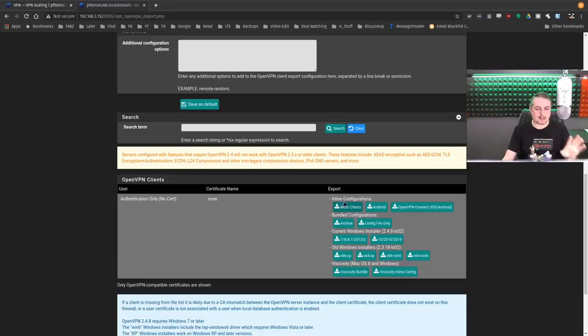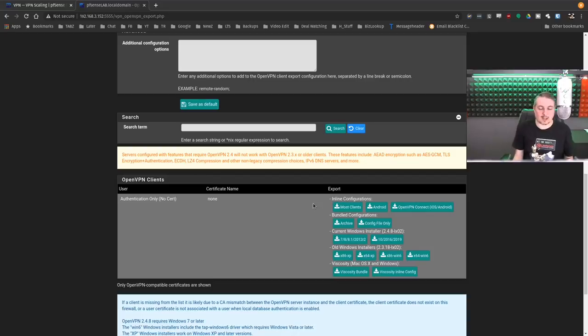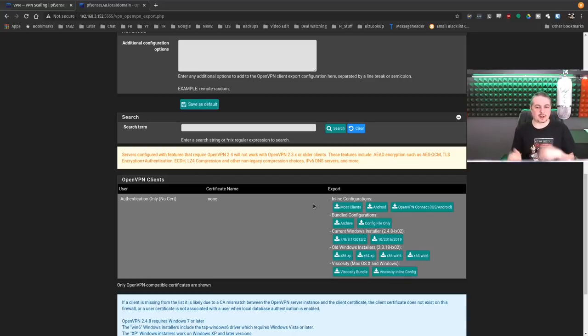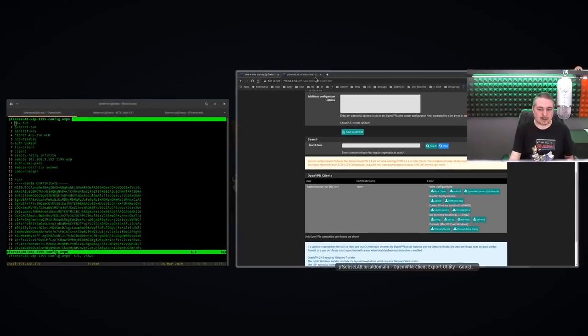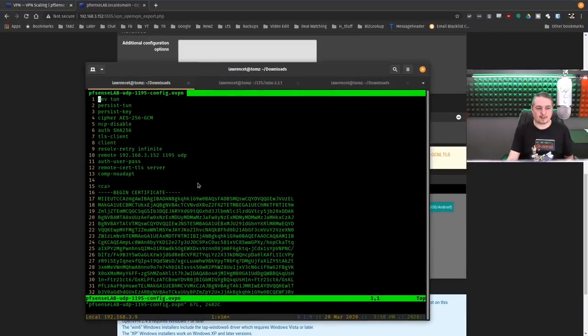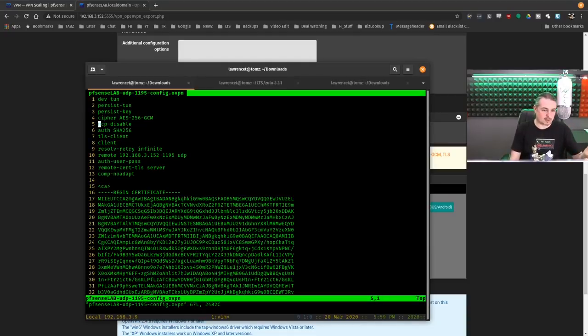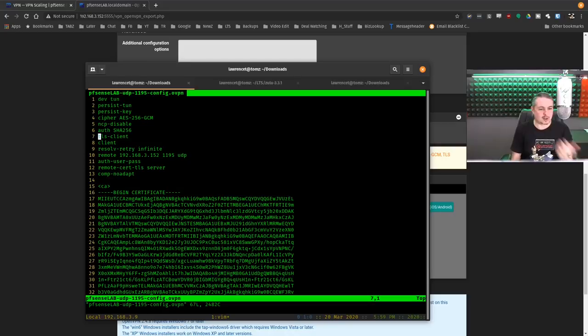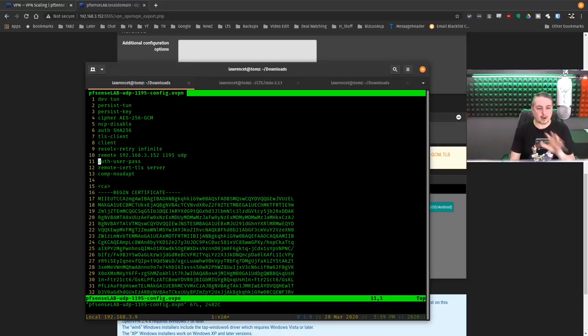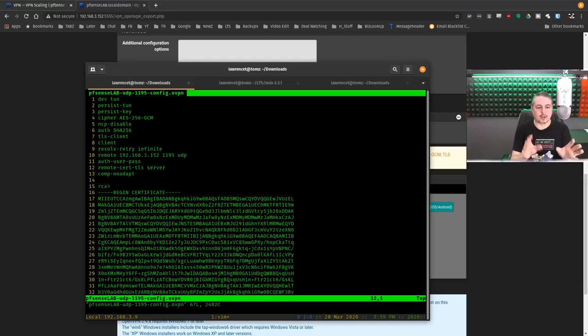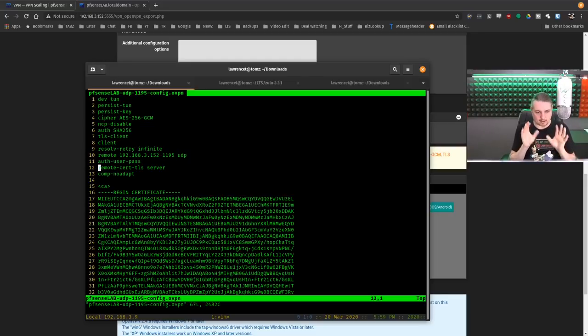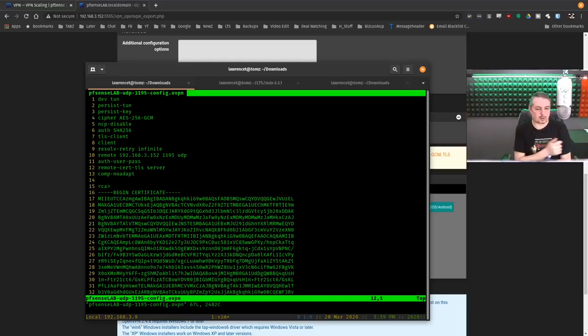Please note when making these changes there may be differences. A couple easy things you could do is download before you make the changes, then download the client again after and do a diff to see what may have changed. But some of these things, like you can see all the settings right here, if you change the ciphers there's where it says it. If you change the AuthDigest TLS client, whether or not you're using it just as a client or any of those,